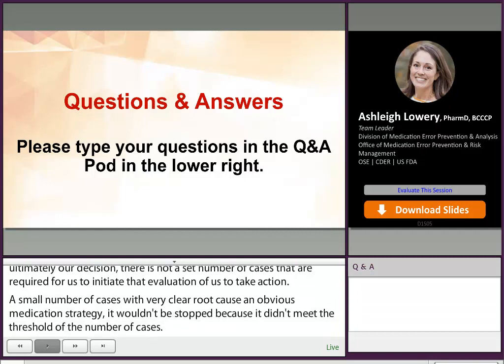Thank you again for your presentation and for taking two rounds of questions instead of just one. Thank you.